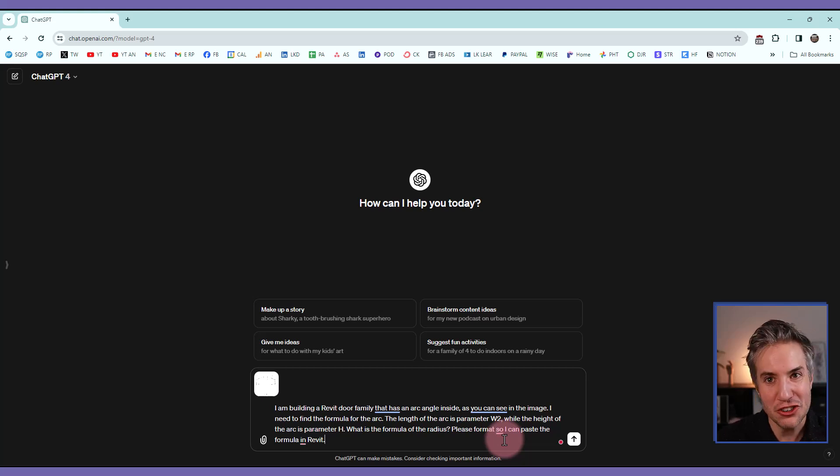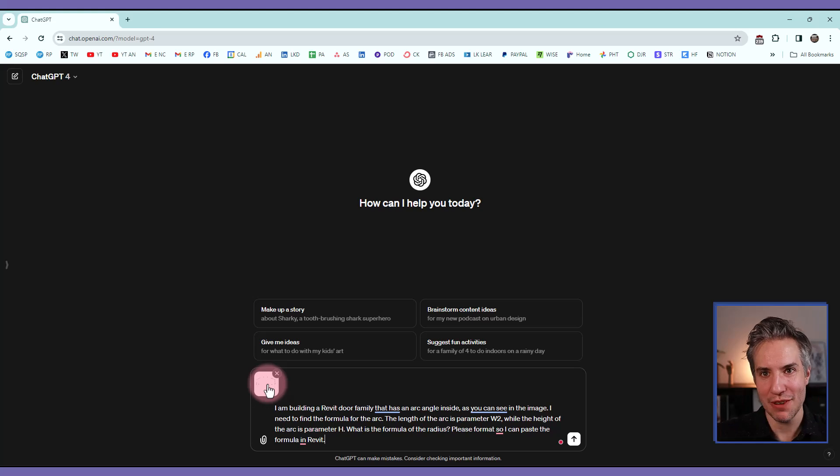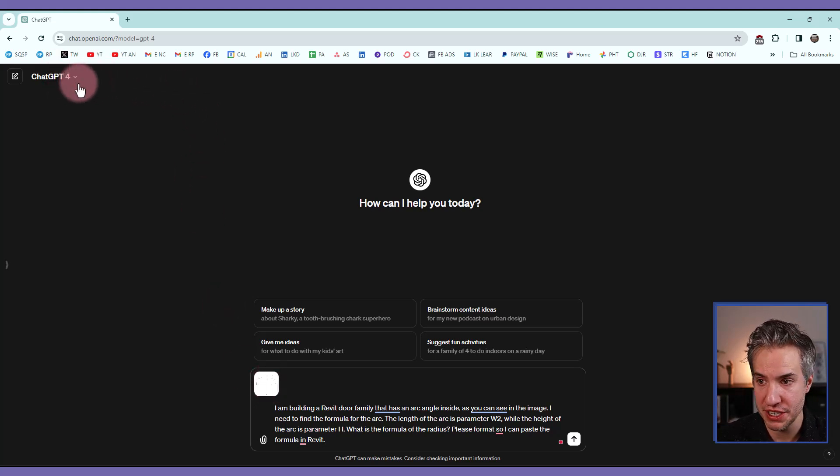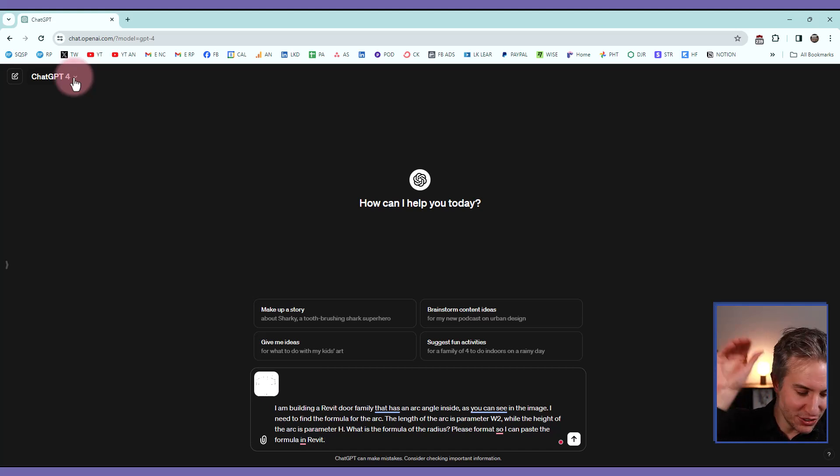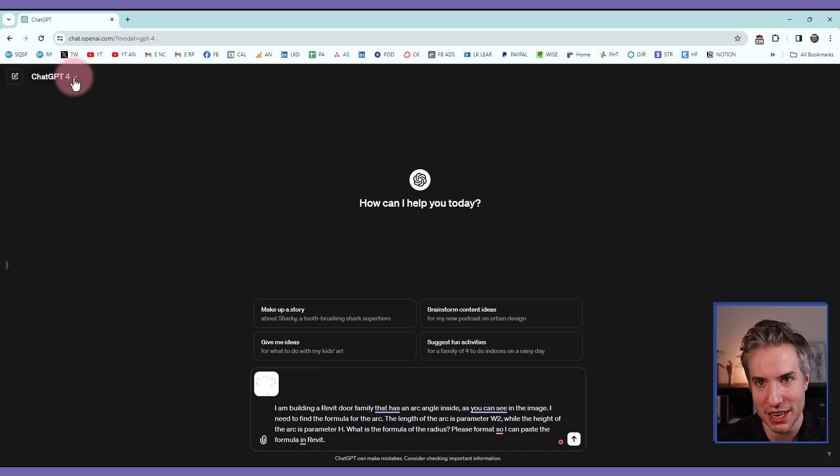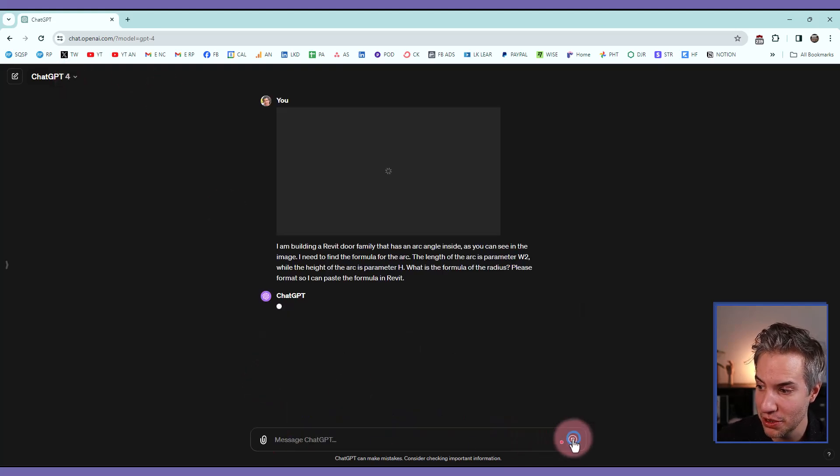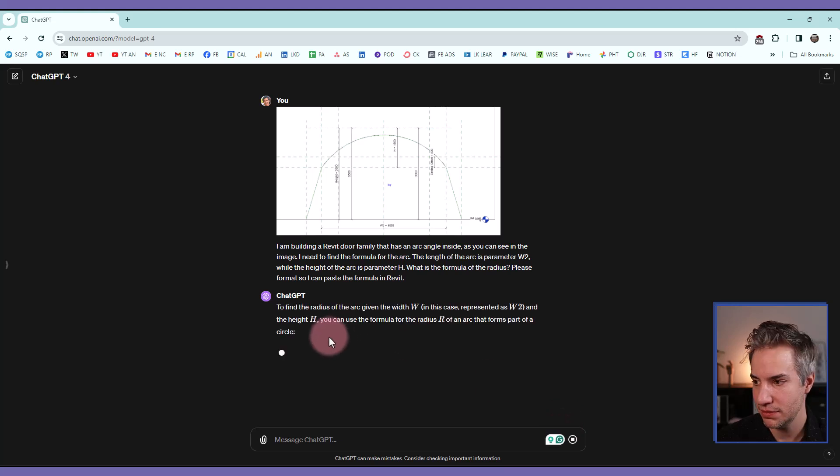Please format it so I can paste the formula in Revit. So that should be enough, right? In this case, we have the image, so we don't have to type as many words. If you're using the other version, the free version of ChatGPT, which is ChatGPT 3.5, doesn't accept image. So you will need to type more information because ChatGPT doesn't have the image as a reference. So let's try this and see what happens.